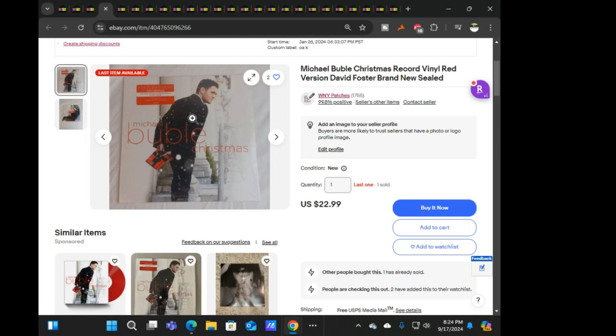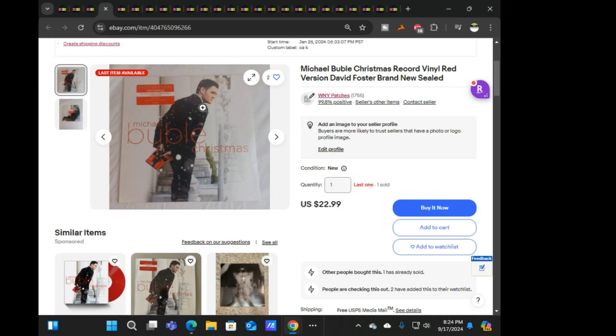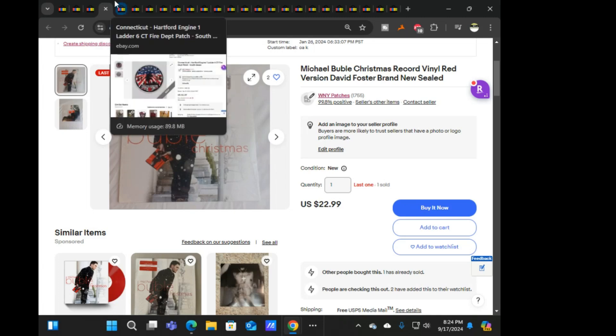Next was this Michael Buble Christmas vinyl, $22.99 free ship on that. I got one more. I picked this up back in January during the first Kohl's clearance event that I did online. Not a huge money maker but a couple of bucks.